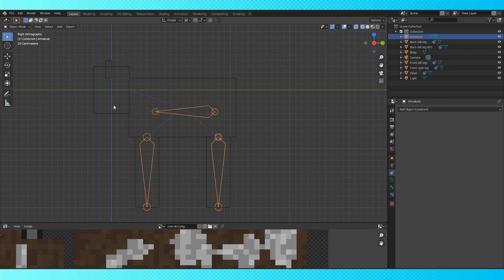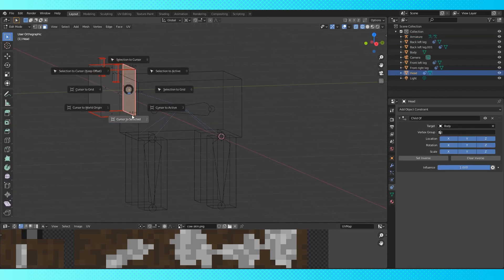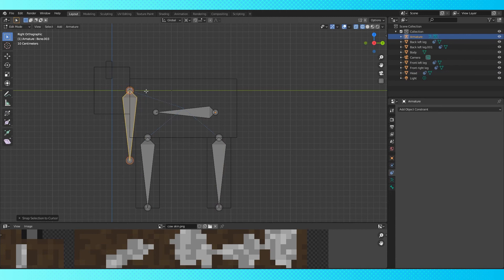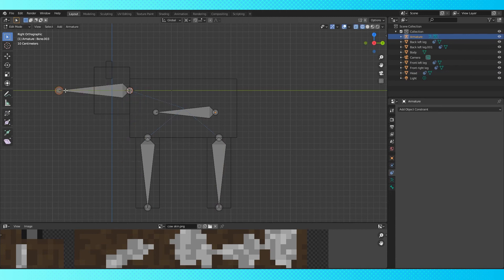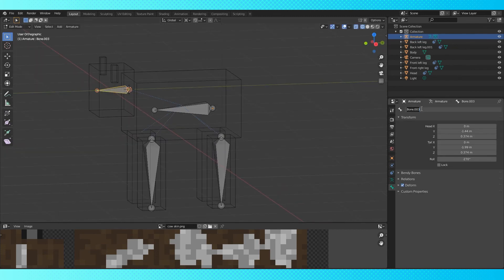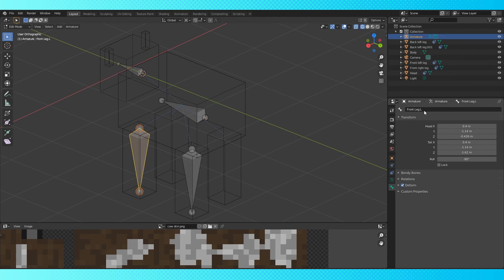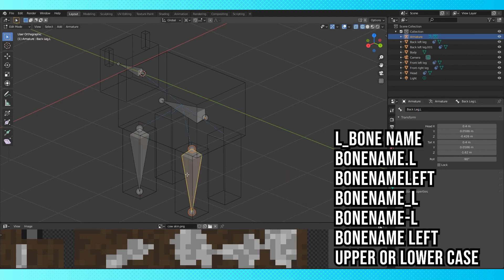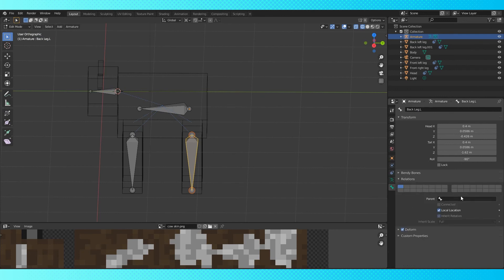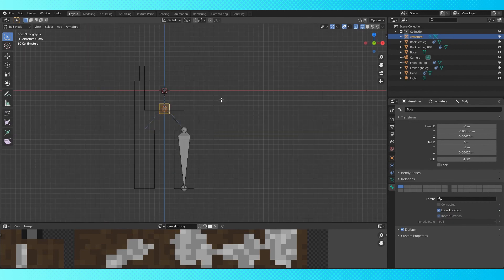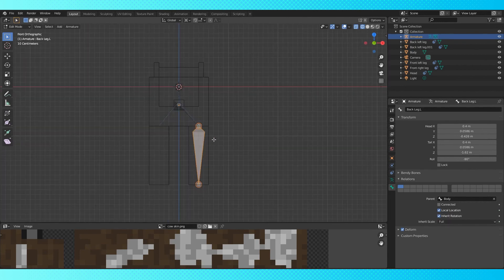Do the same with the head, except use its back face. Cursor to selected, duplicate a bone, shift S, selection to cursor. Rotate it by 90 degrees. Slide the front on the Y axis. Now in edit mode, name these bones however you want to. Put a dot L at the end of the two leg bones to indicate that it's on the left side. Other options include these. In the bone tab, under relations, click the parent category, and choose body for all of the leg and head bones. Now select the two leg bones, and under the armature menu, choose symmetrize. This will create right side leg bones for us.